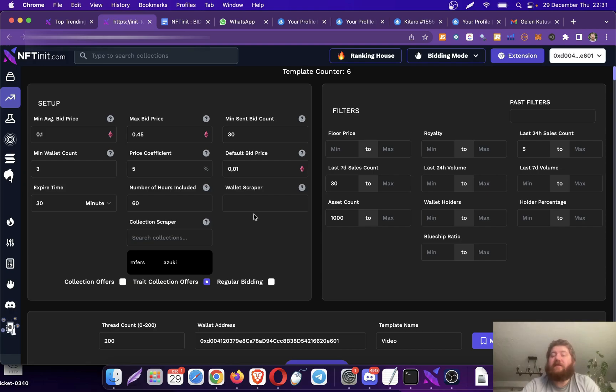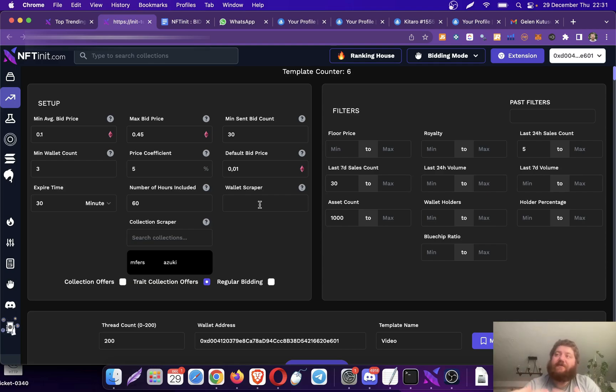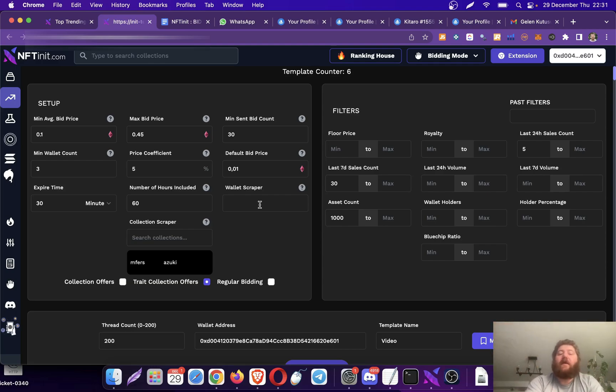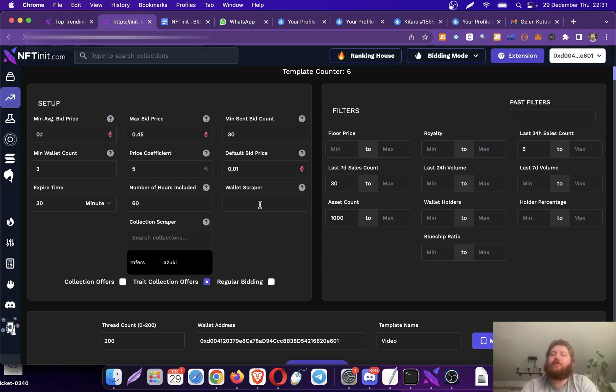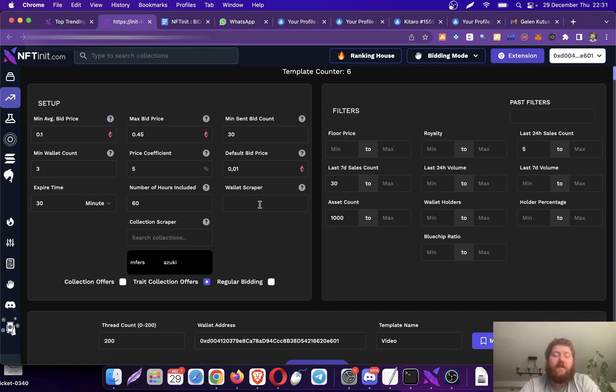Like you can export the template of a competitor of yours if you enter their wallet, or you can actually add multiple wallets here so it gives you a template of several of your competitors. It doesn't work for NFT unit users, obviously. So in other words, you can't use this to get the template of another NFT unit user.